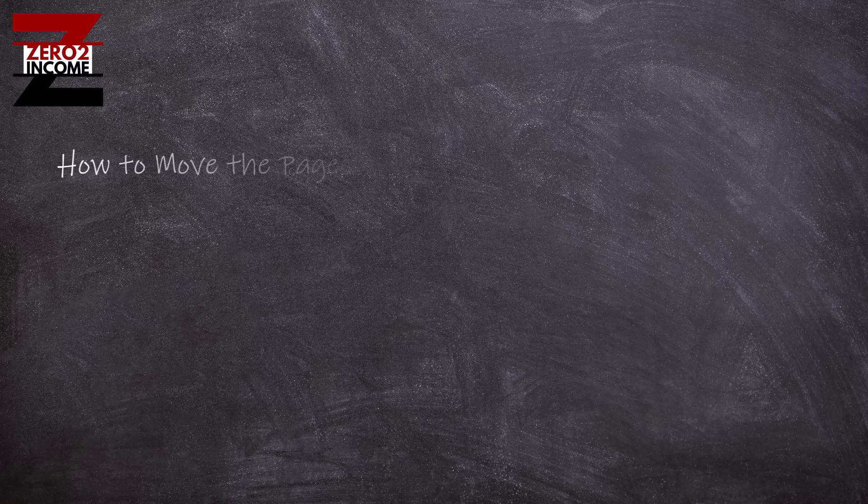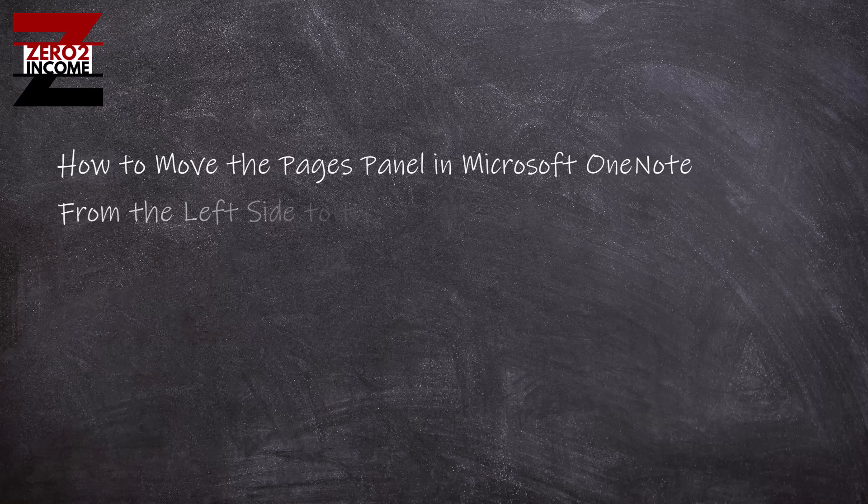Hey everybody, what is going on? Sean here with Zero to Income. Today what I want to do is walk you through how to move the pages panel in Microsoft OneNote from the left side to the right side.